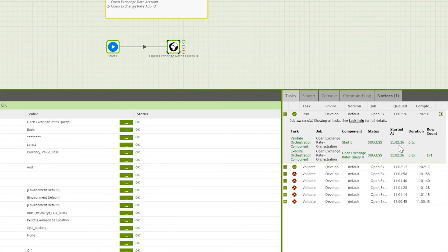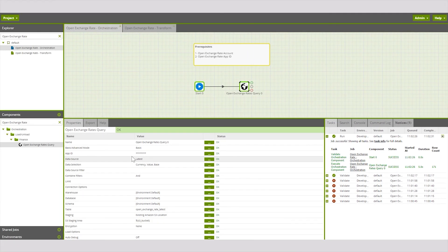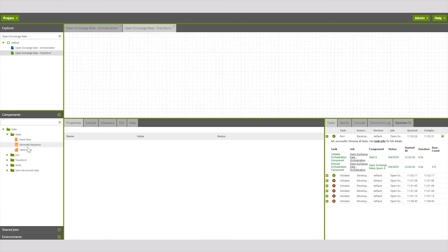We can see that 171 rows were created by fetching the data from the latest data source from the Open Exchange Rates query component. We can now validate that data within a transformation job.